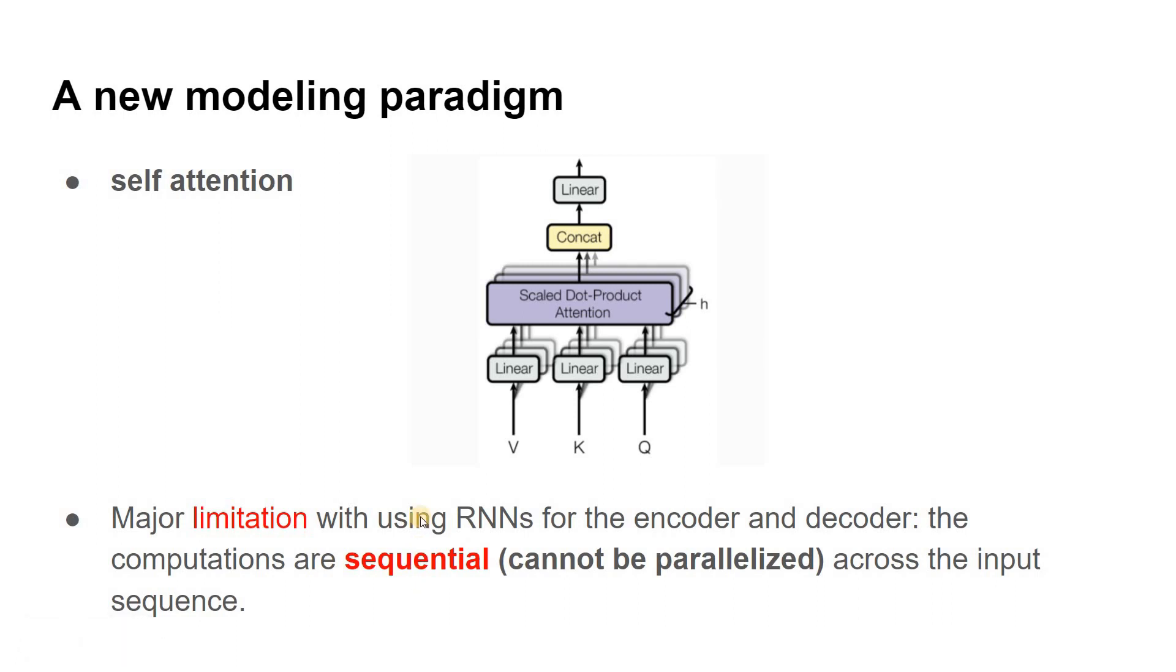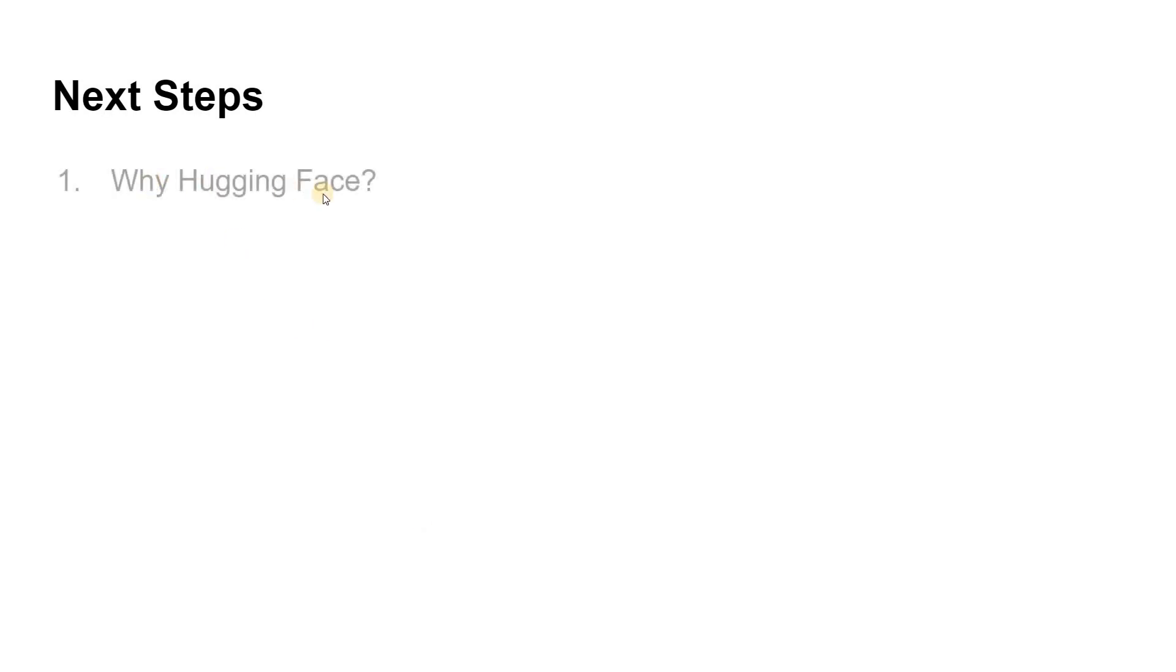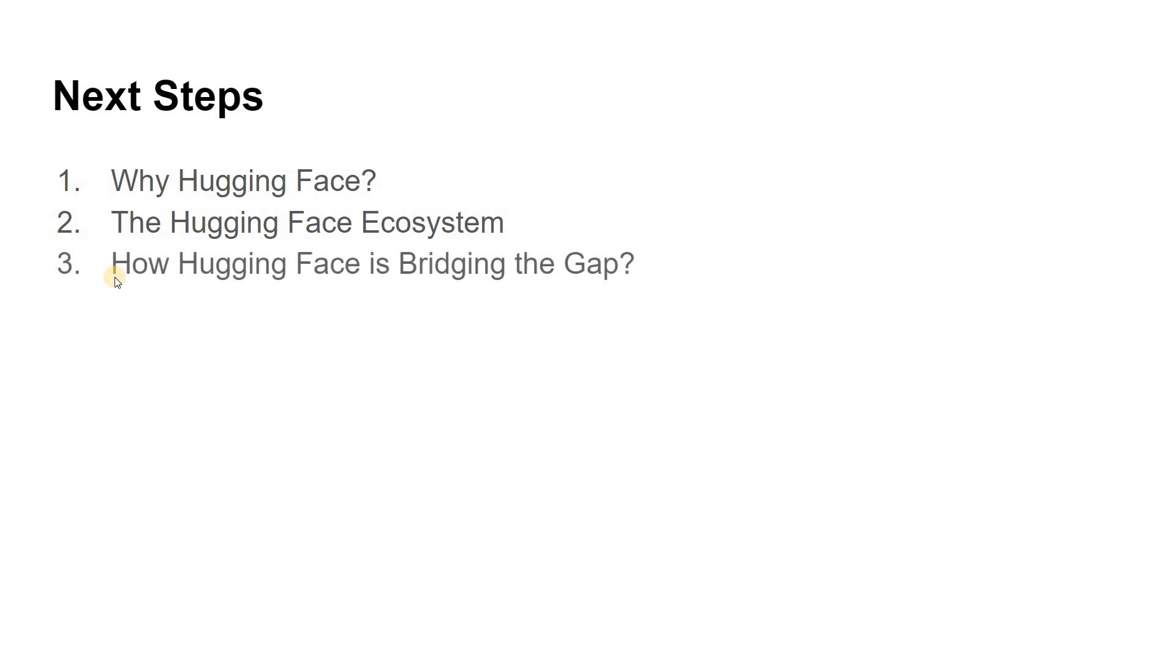In the next session, we will see why we will use Hugging Face library. We will see what is exactly the Hugging Face ecosystem and what all components are there in the Hugging Face ecosystem. We will see how Hugging Face is bridging the gap. But what is the gap, that also we will be seeing in the next session. Meet you in the next video guys. Thank you.